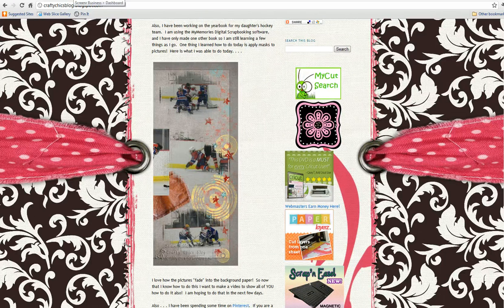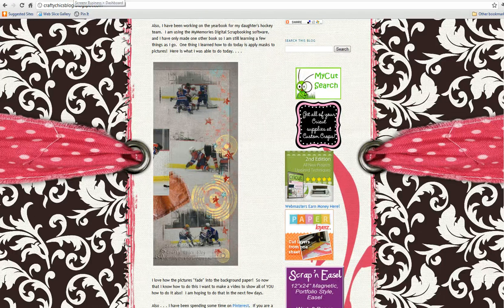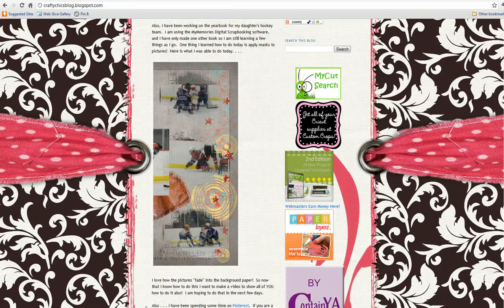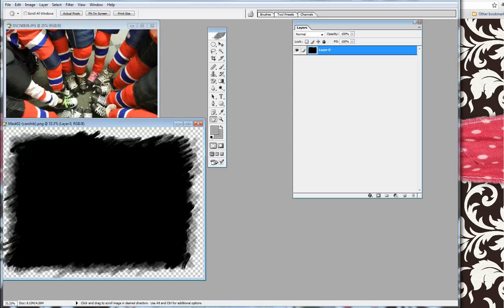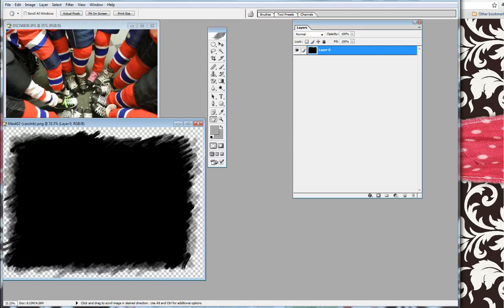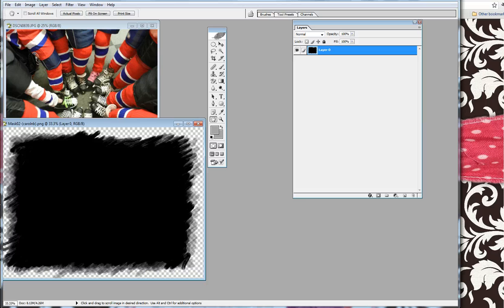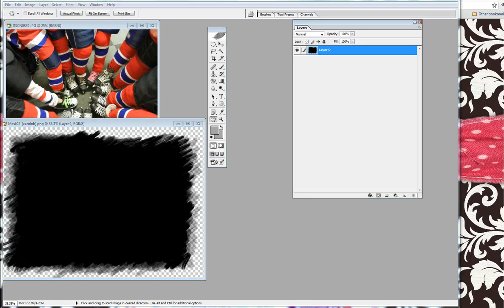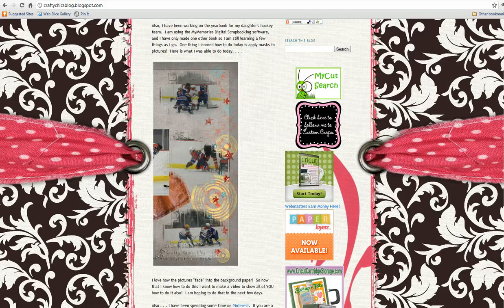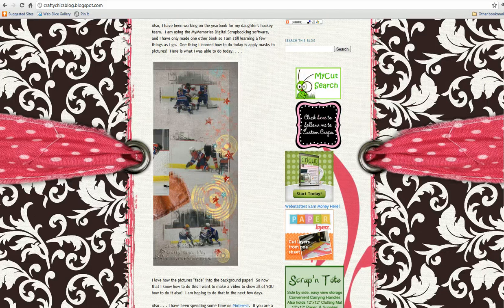I purchased a few masks and was having problems putting them straight into the program. What I found was you can work with them in Photoshop, turn them into an element almost like a digital sticker, and then apply that to your digital scrapbook page.